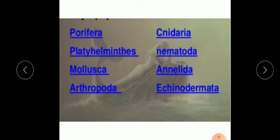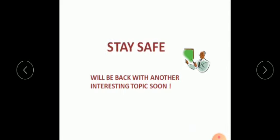Today we learned that invertebrates are further divided into eight different groups: Porifera, Cnidaria, Platyhelminthes, Nematoda, Mollusca, Annelida, Arthropoda, and Echinodermata. Do you know which group of invertebrates contains the greatest number of species? Find it out! Thank you and stay safe.